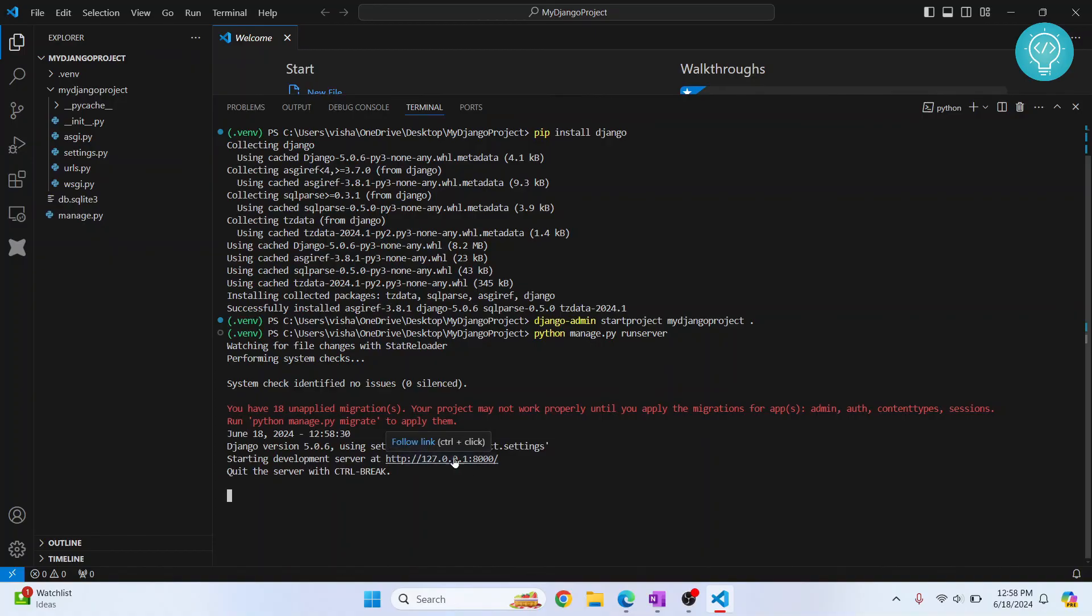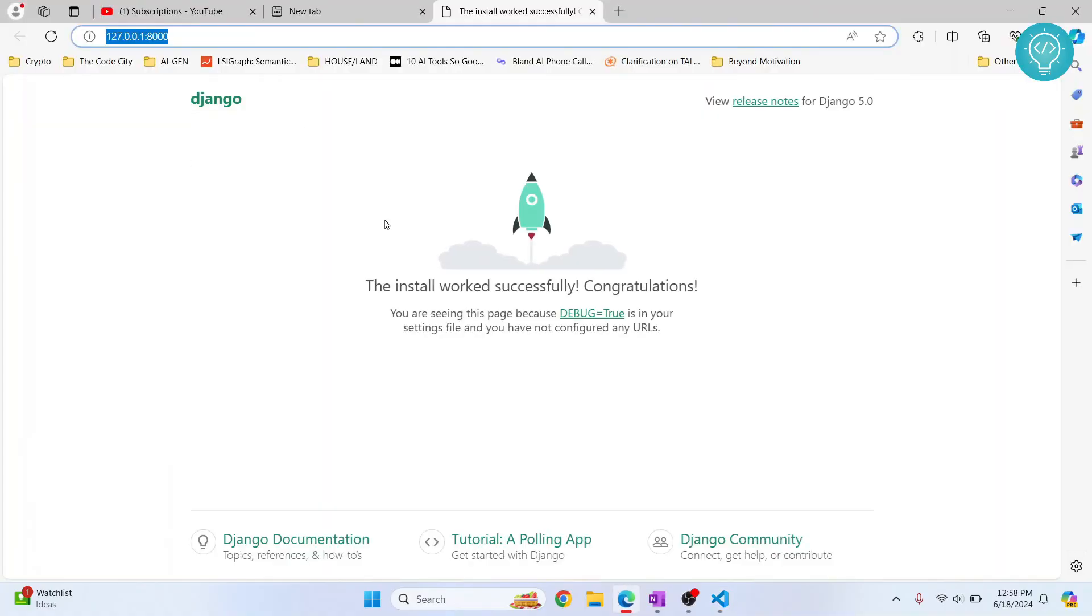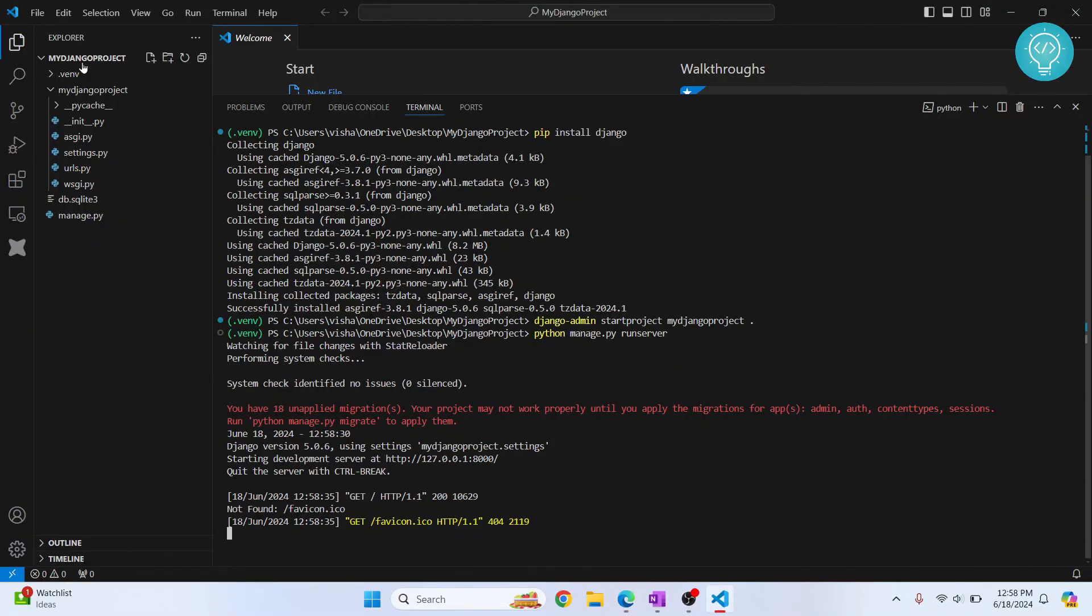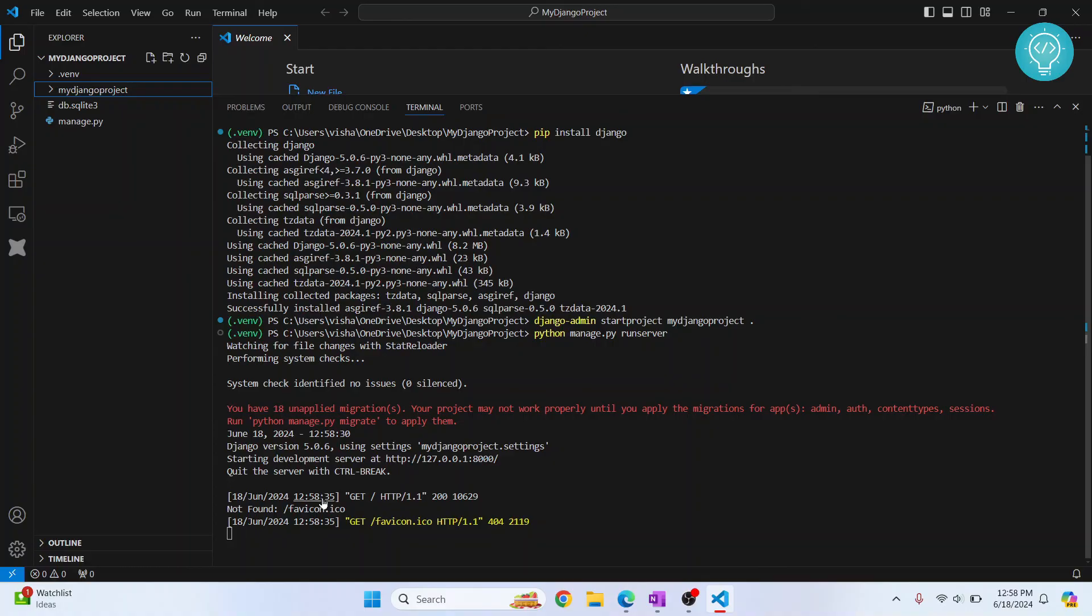If I press Ctrl and click on this link, as you can see, Django page will open. So this is the default Django page. Now you can create apps in this project folder and you are good to go. If you have any questions, let me know in the comments below.